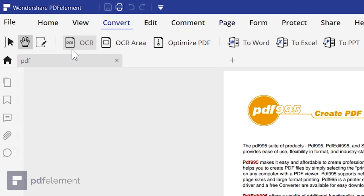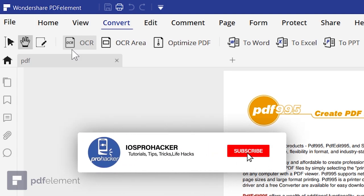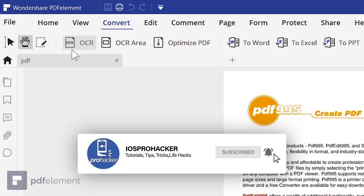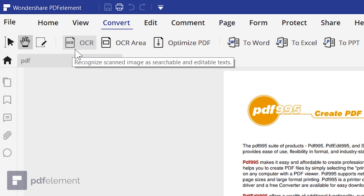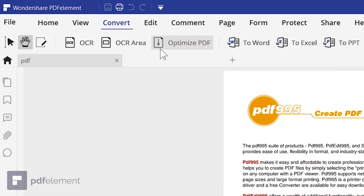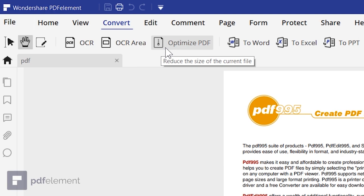In the Convert tab, here is the OCR option. If you have an image containing a lot of text, you can use OCR to detect the text from the picture and convert it to PDF or edit the text from the image — an amazing feature I'll show later. Next we have the Optimize PDF option to reduce the file size of any PDF document.